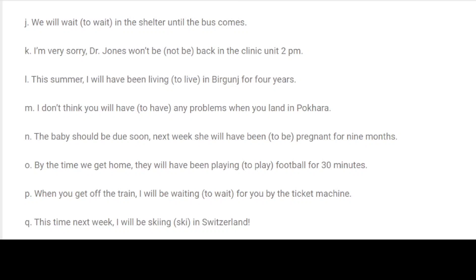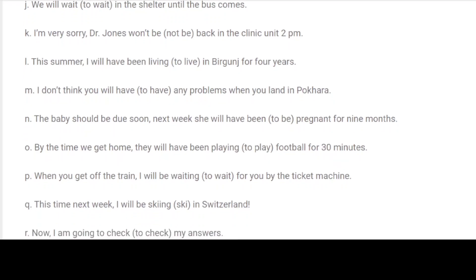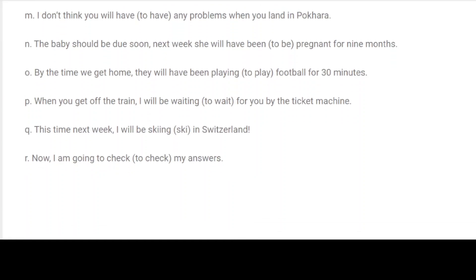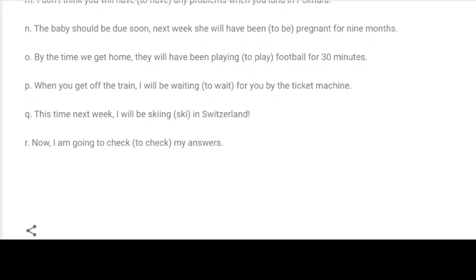K. I am very sorry, Dr. Jones won't be back in the clinic until 2 PM. L. This summer, I will have been living in Birgunj for 4 years. M. I don't think you will have any problems when you land in Pokhara. N. The baby should be due soon. Next week, she will have been pregnant for 9 months. O. By the time we get home, they will have been playing football for 30 minutes. P. When you get off the train, I will be waiting for you by the ticket machine. Q. This time next week, I will be skiing in Switzerland.